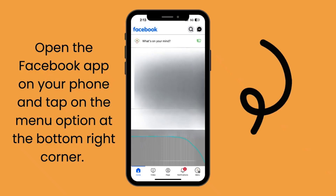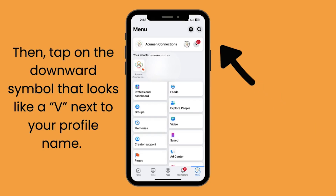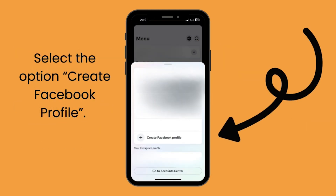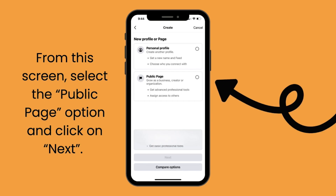If you're brand new to the business game when it comes to Facebook, don't worry — don't be freaked out. We'll give you a step-by-step on how to set a business profile up. First things first, you're going to open your Facebook app on your phone and tap on the menu option at the bottom right corner. It's a tiny gray bubble with three lines and lies against your profile picture. Then tap on the downward symbol that looks like a V next to your profile name. Select the option to create a Facebook page and you will see this on the screen. From this screen, you'll select the public page option and click next.